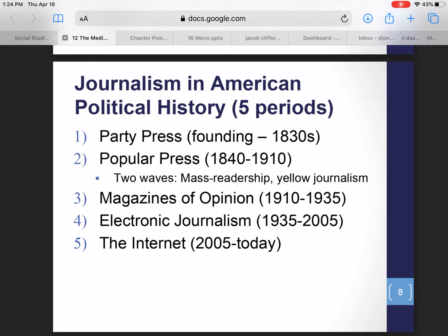There's an assignment due next Tuesday on my website — the media bias assignment. I'm going to ask you to pick a topic and look at coverage of that topic in a variety of different news sources, to identify differential coverage and see where different news sources may have different spins on the same issue. It needs to be two pages double spaced, submitted via Google Docs by next Tuesday.